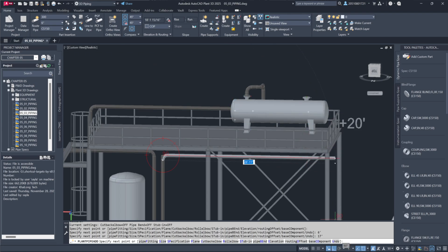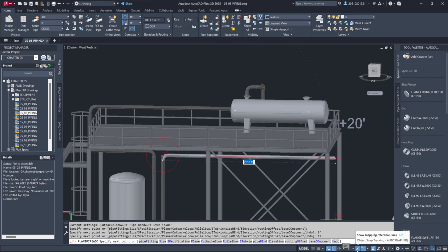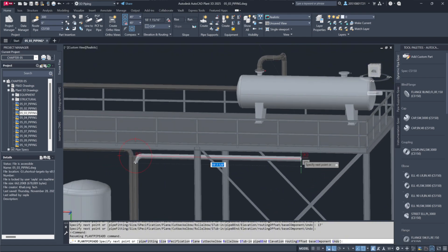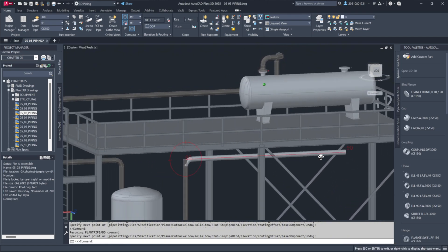Here's another useful trick. I want to align this pipe with the nozzle. If polar tracking is enabled, indicated by the icon turning blue, you won't need to manually calculate the distance. Simply drag the pipe across and move the cursor upward until it aligns with the nozzle.